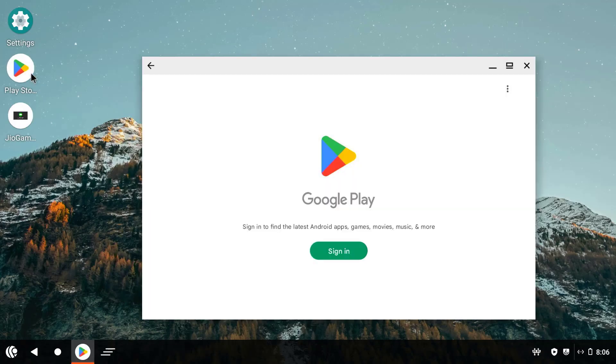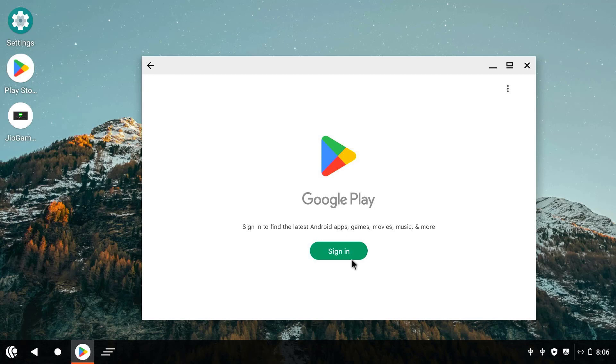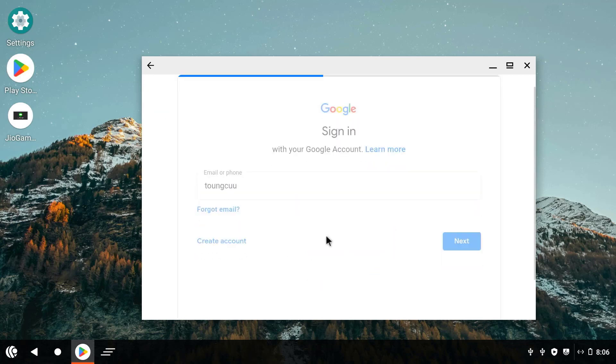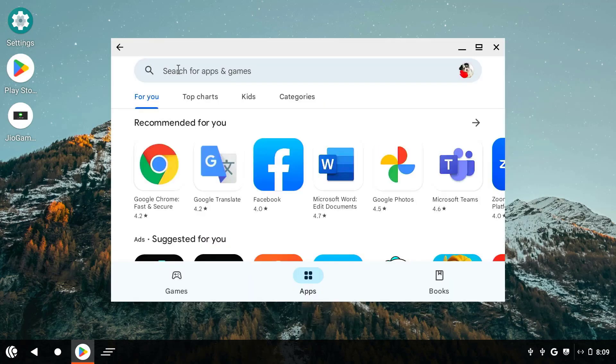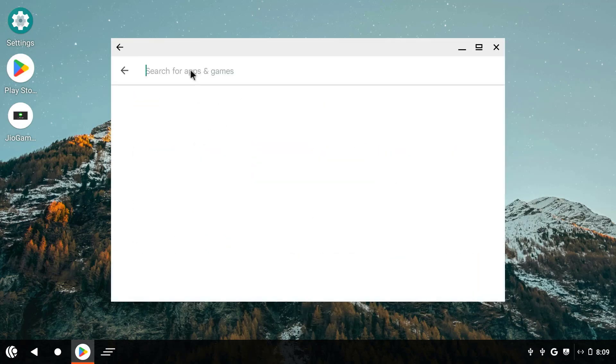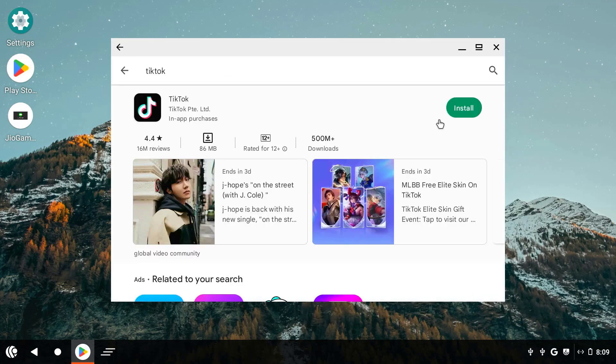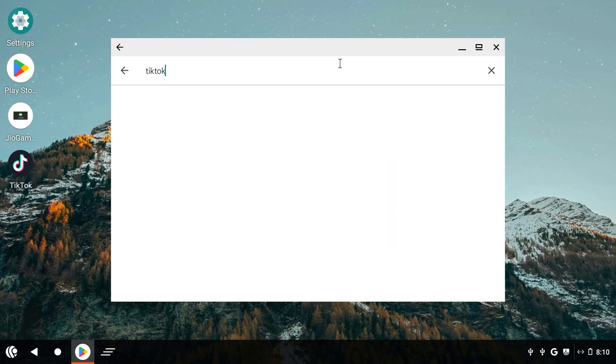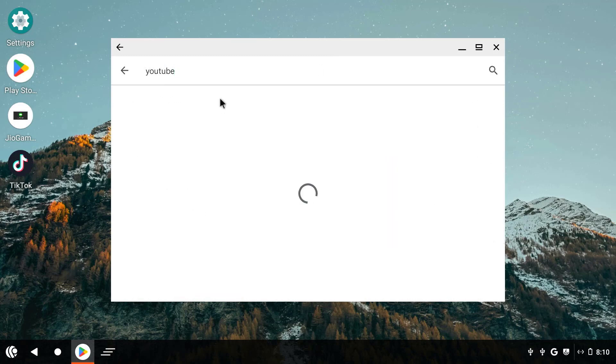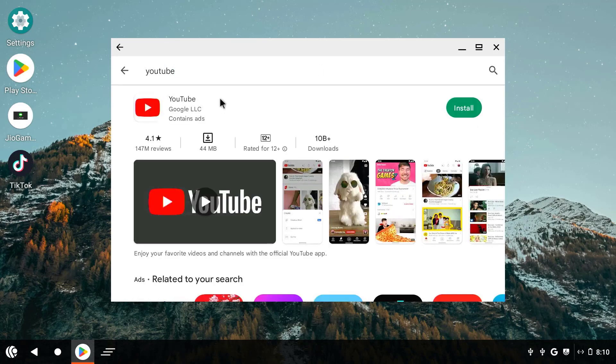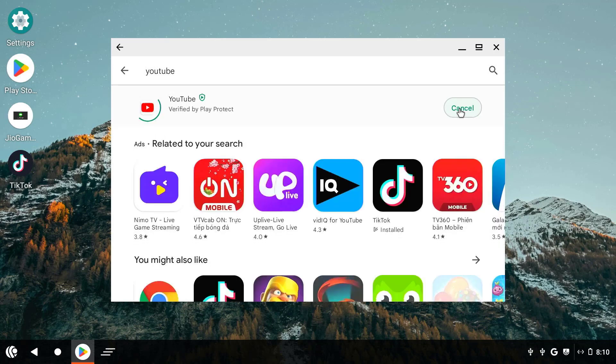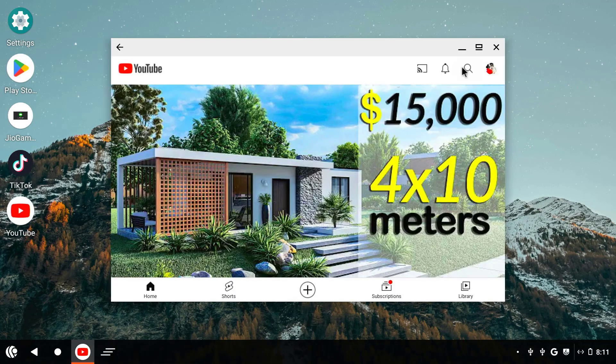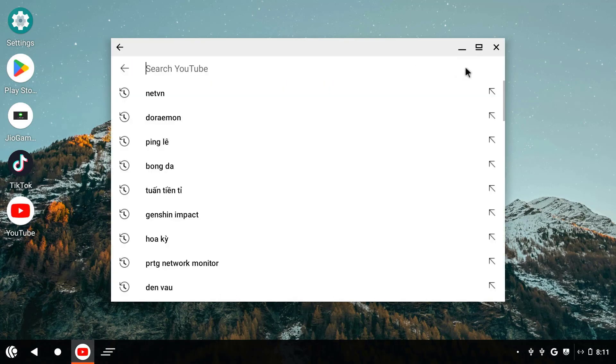The best experience when using the Android operating system is when you use the Play Store. So you log in your Google account to enjoy the Android App Store. This application store is the main purpose when we install PrimeOS. Here we can install applications that are not available on Windows 11. After logging into my Google account I will install popular apps like TikTok or YouTube.